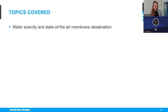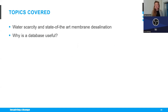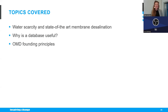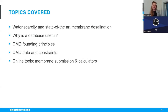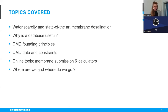Today's topics are: the global water crisis and how membrane desalination can help tackle it; why a database would be useful; the founding principles of the OMD and how we collected the data; the online tools installed on the website, including membrane submission forms and calculators; and finally, where we are now and where we would like to go.